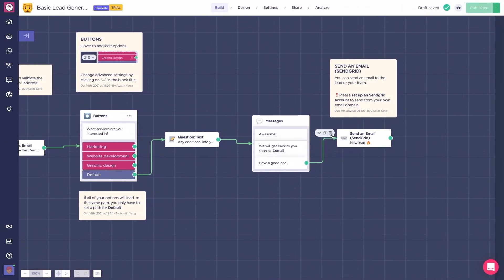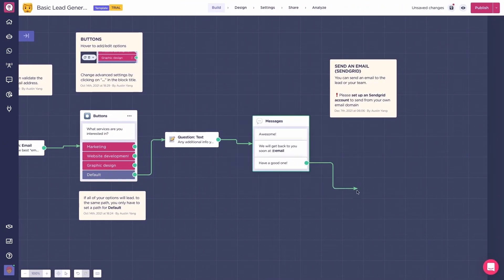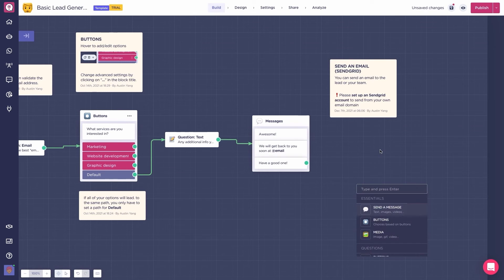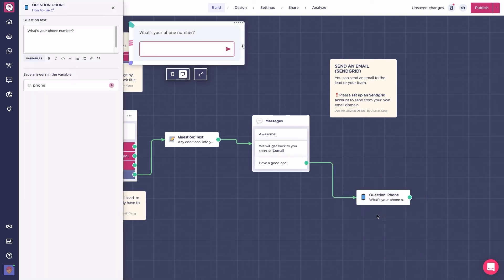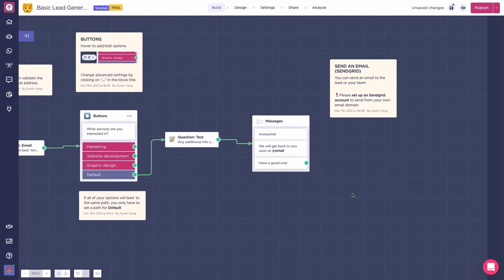You can delete blocks like this and drag and drop new ones. When we're happy with the flow, save it.